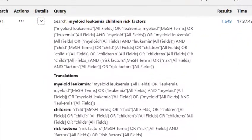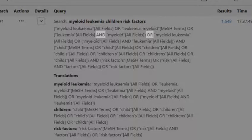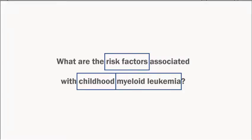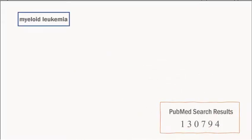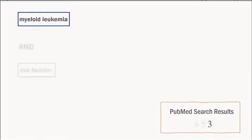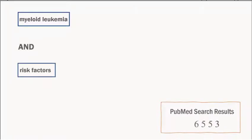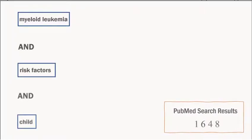PubMed uses AND and OR to connect search concepts — these are called Boolean operators. The Boolean operator AND instructs the database to find articles that include two or more concepts together. Each time we add a concept to the formula, the results list gets smaller.